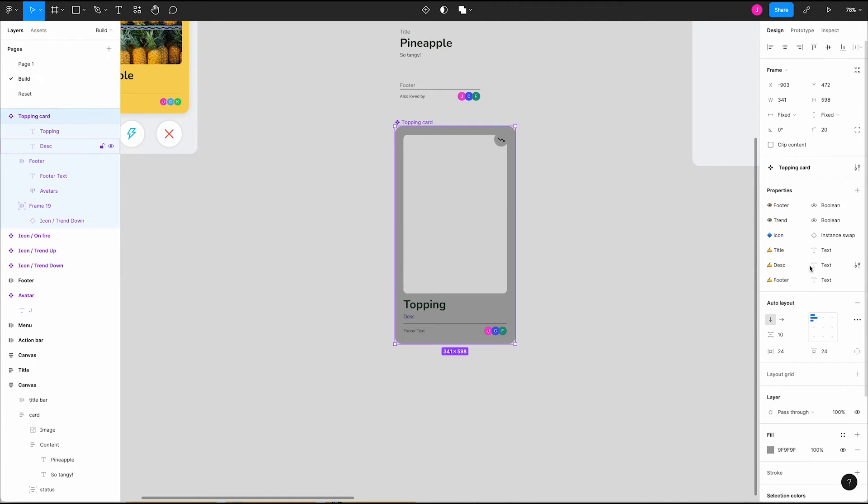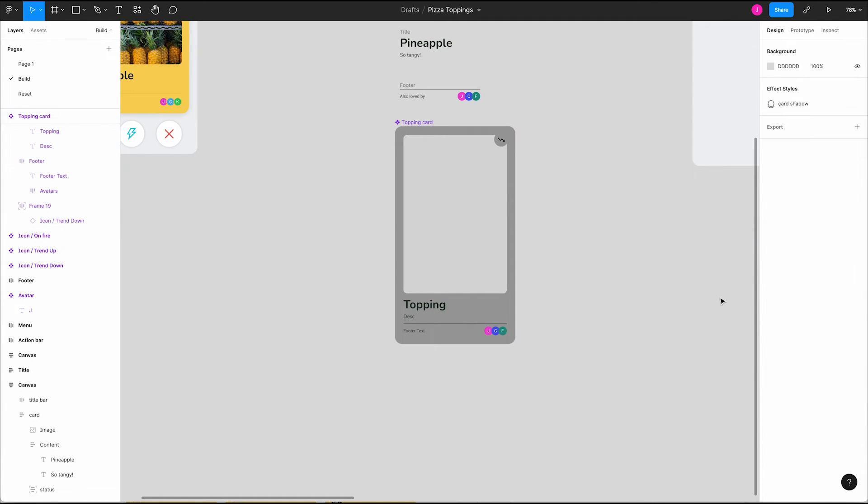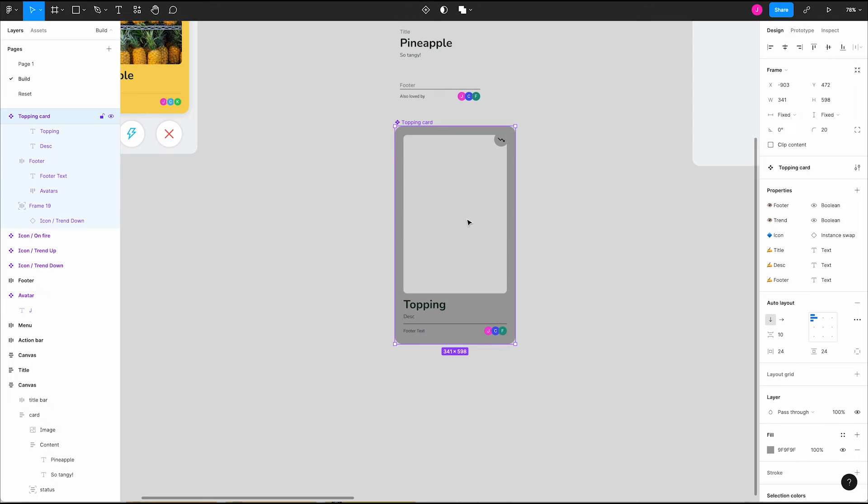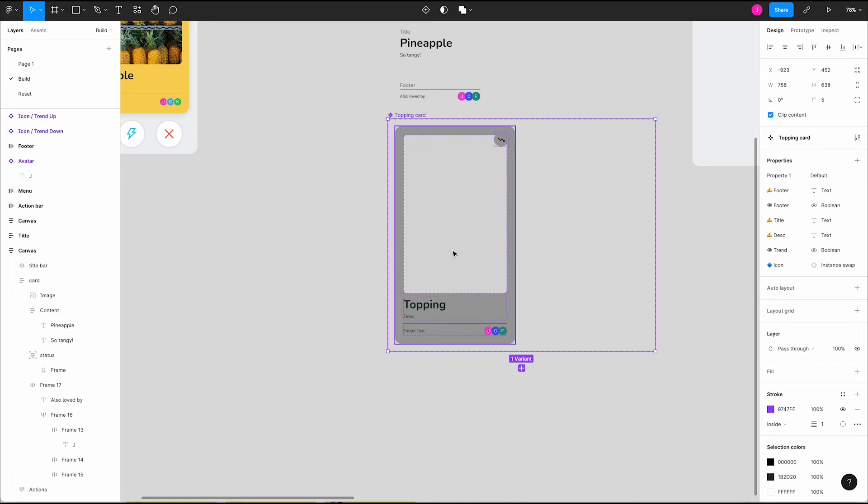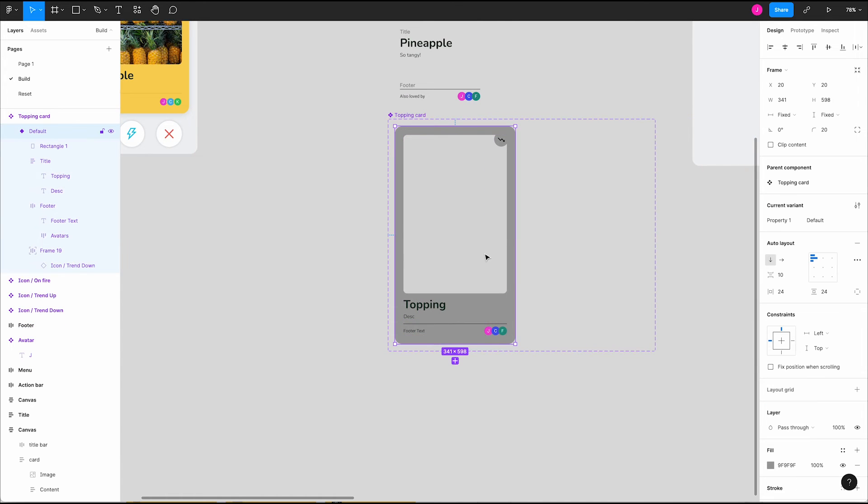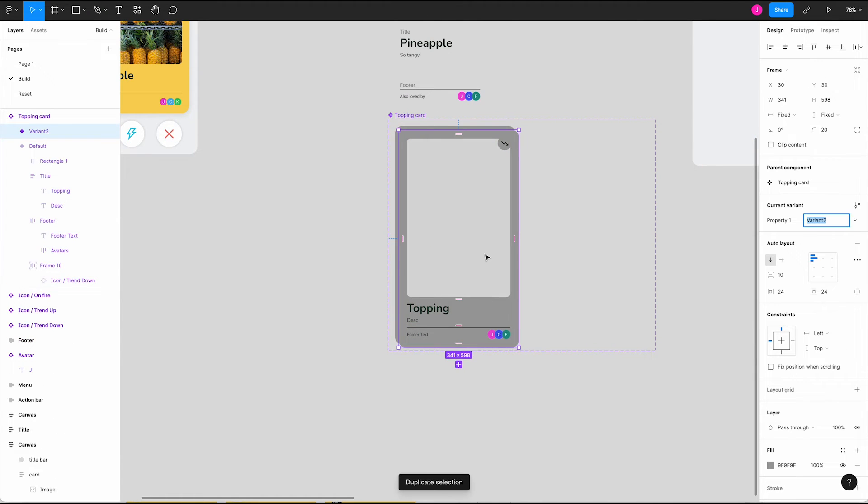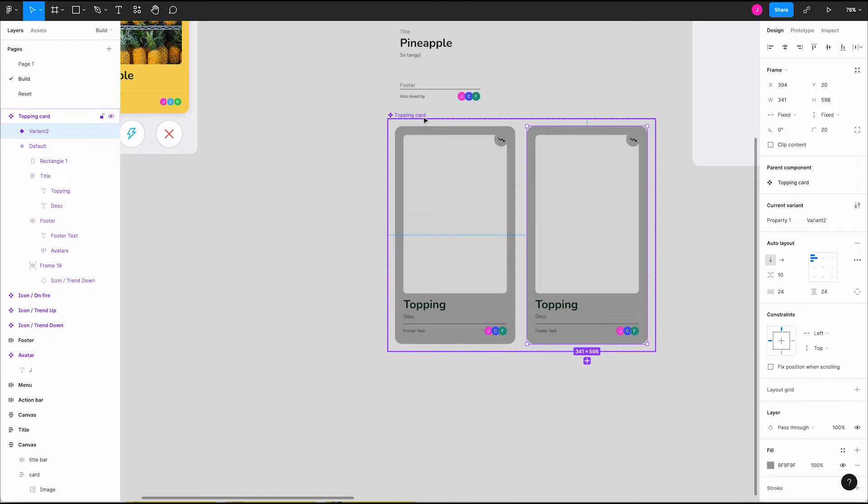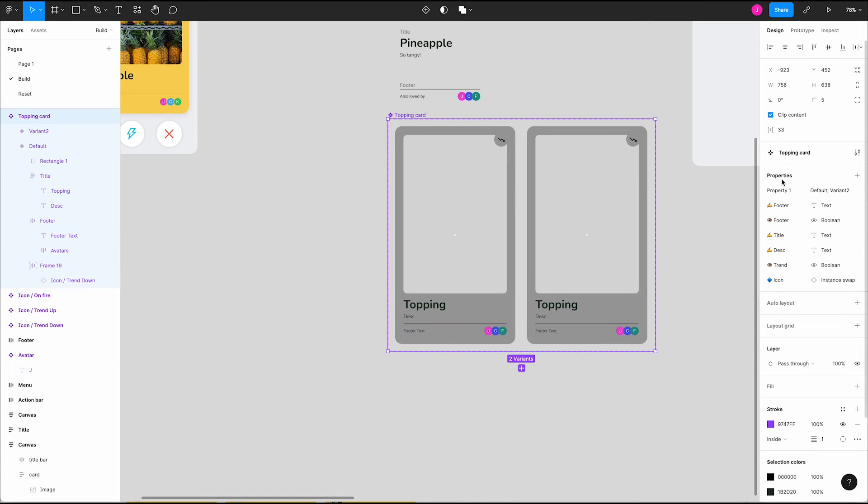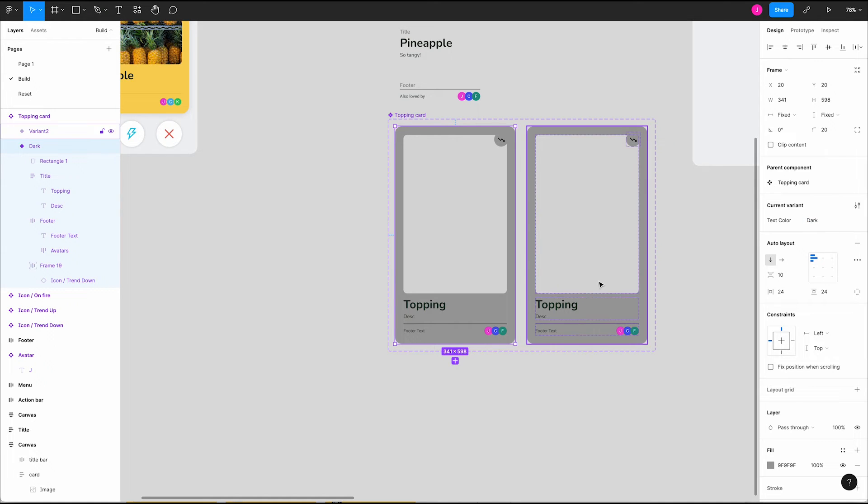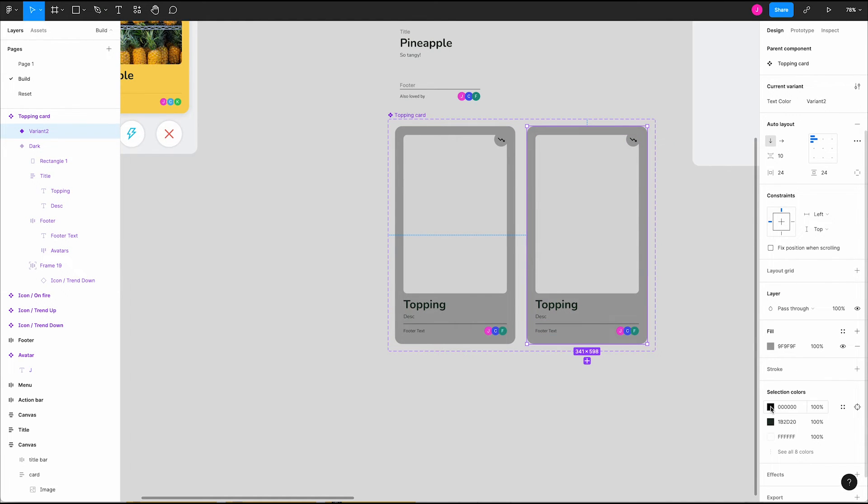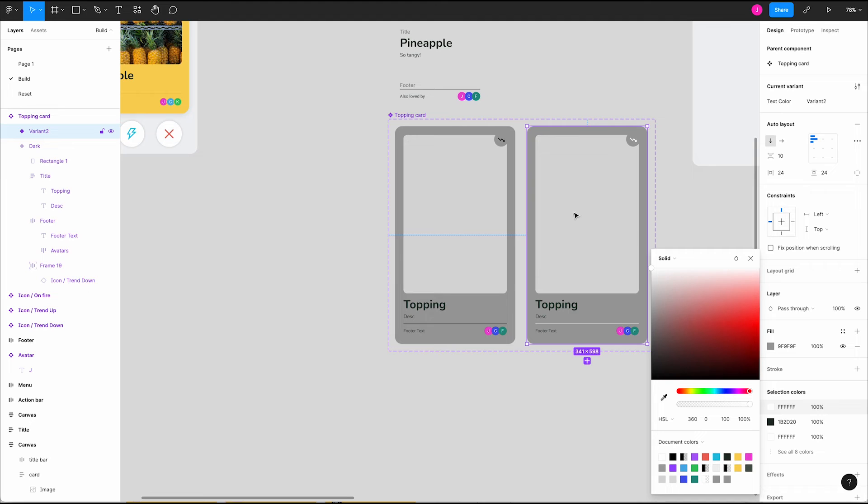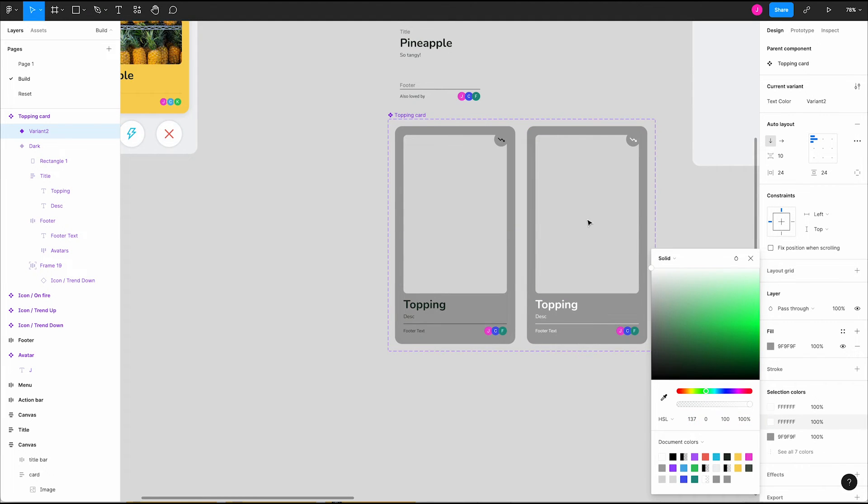One last thing we should handle is the ability to switch our card styles to maintain contrast on different background colors. Click the plus icon in the properties section and select a variant. This will change our component and wrap it in a variant frame. Now let's duplicate our card and expand the frame to contain both. We can rename the default name of our variant to text color. Select the first variant and change the text color value to dark. Select the second card and we'll change the dark colors to white using selection colors, which is also covered in more detail in another video. Now we have a light variant and a dark variant.